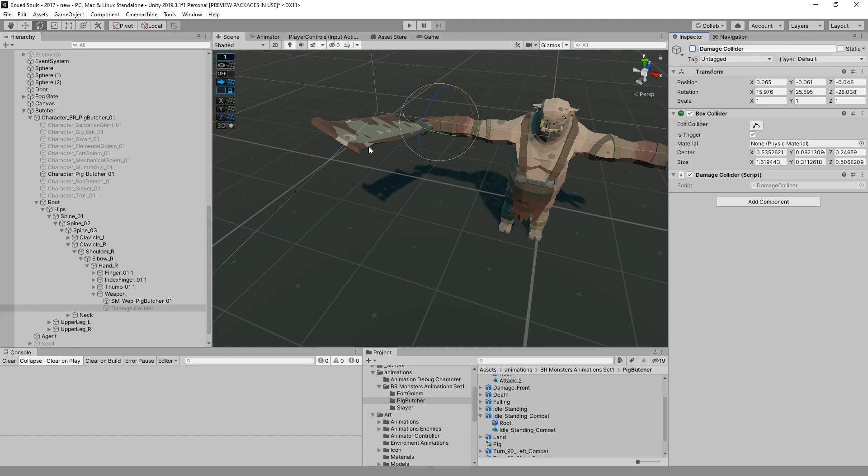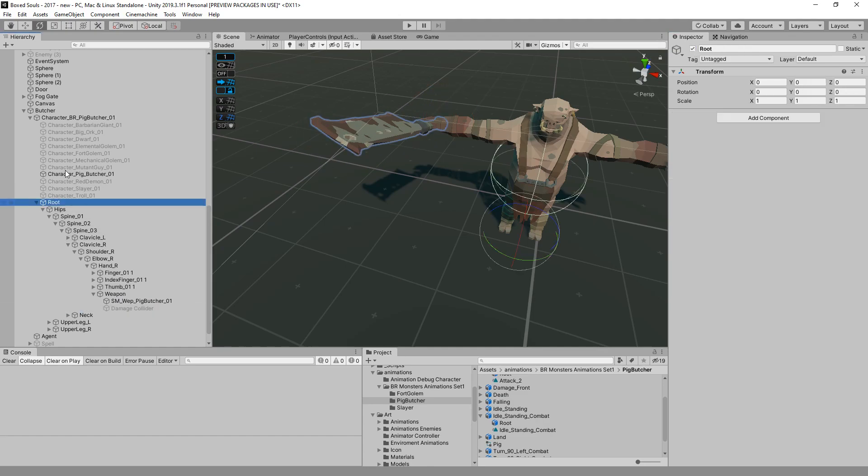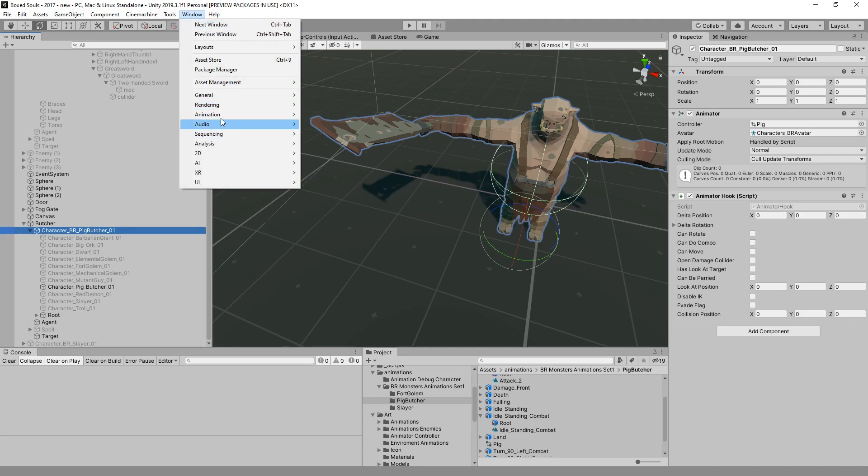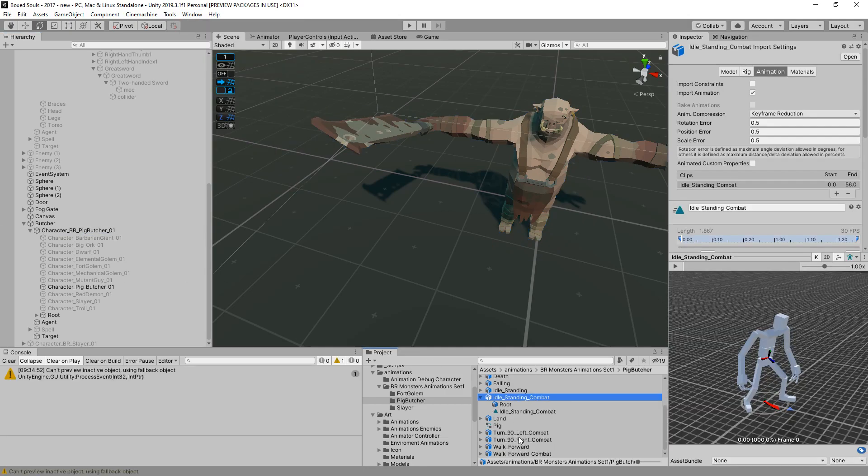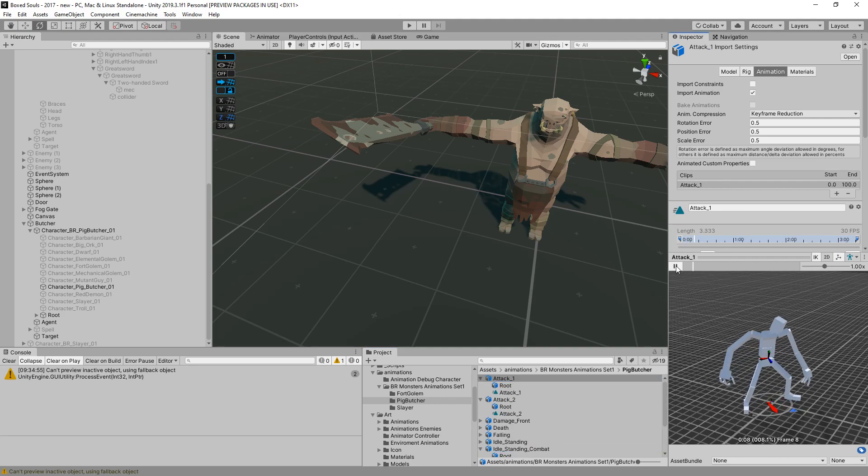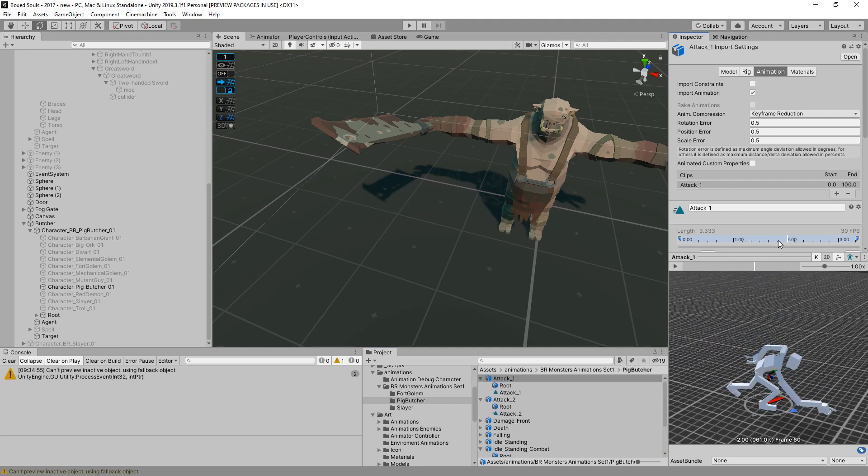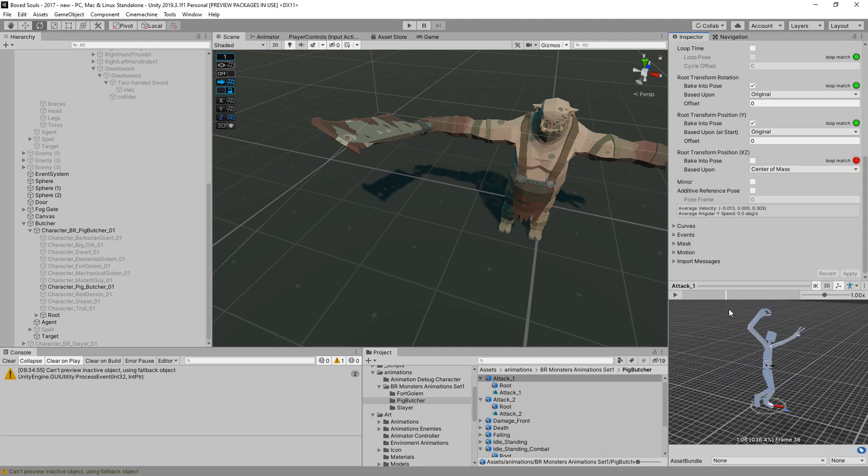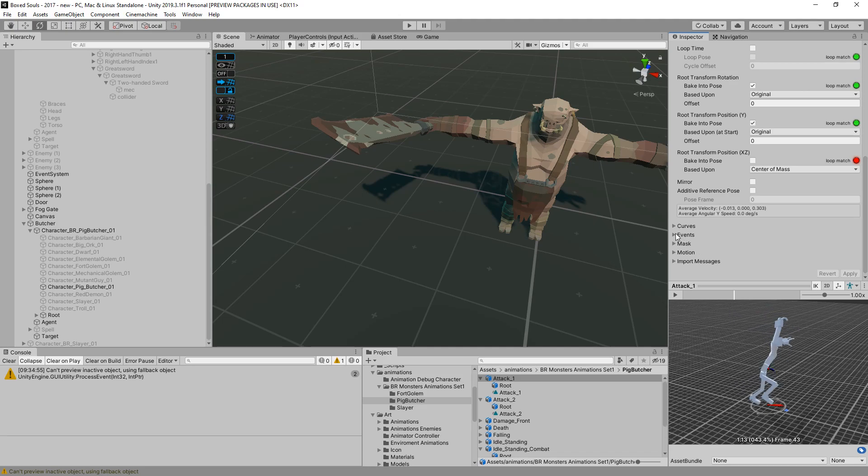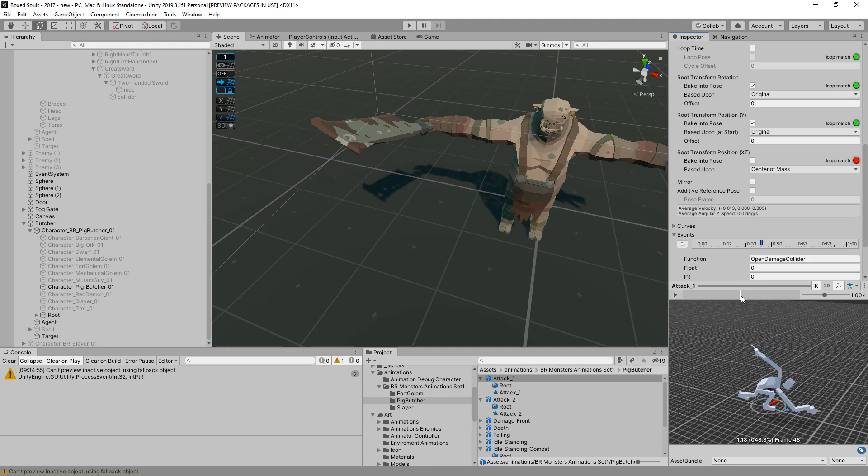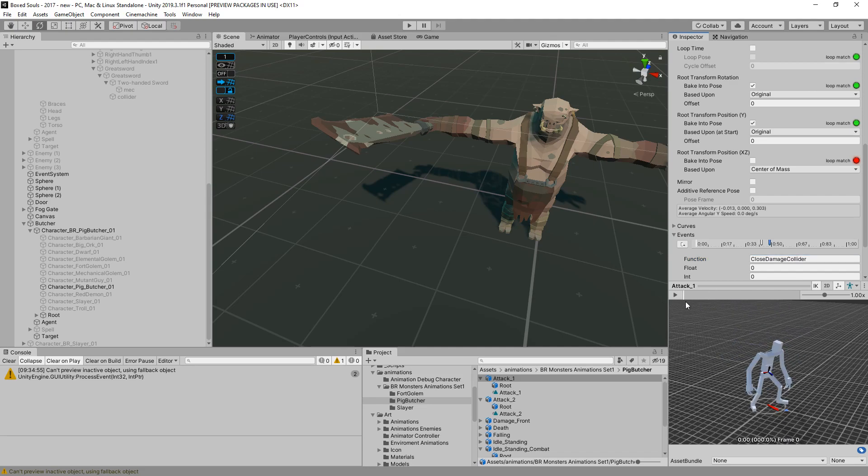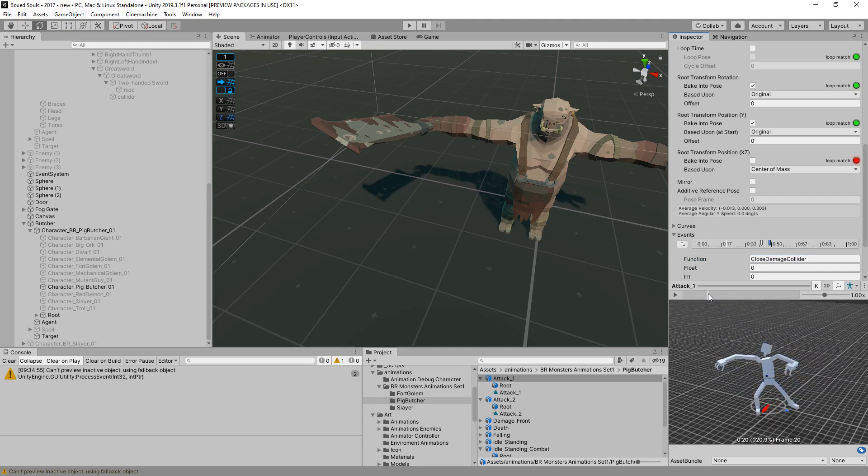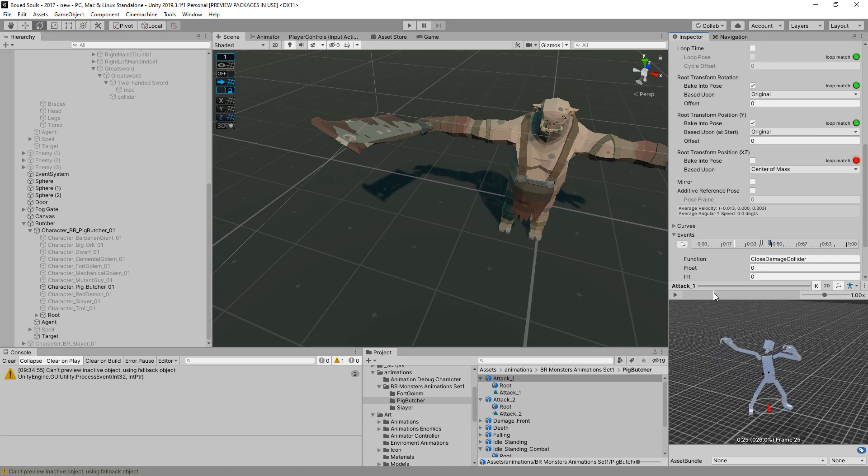Now we can control this with our animations. Speaking of the animations, we can go and add the events. On the attack, we have one attack. We can add when the damage collider will open - I'm guessing somewhere around here, then it will close here.